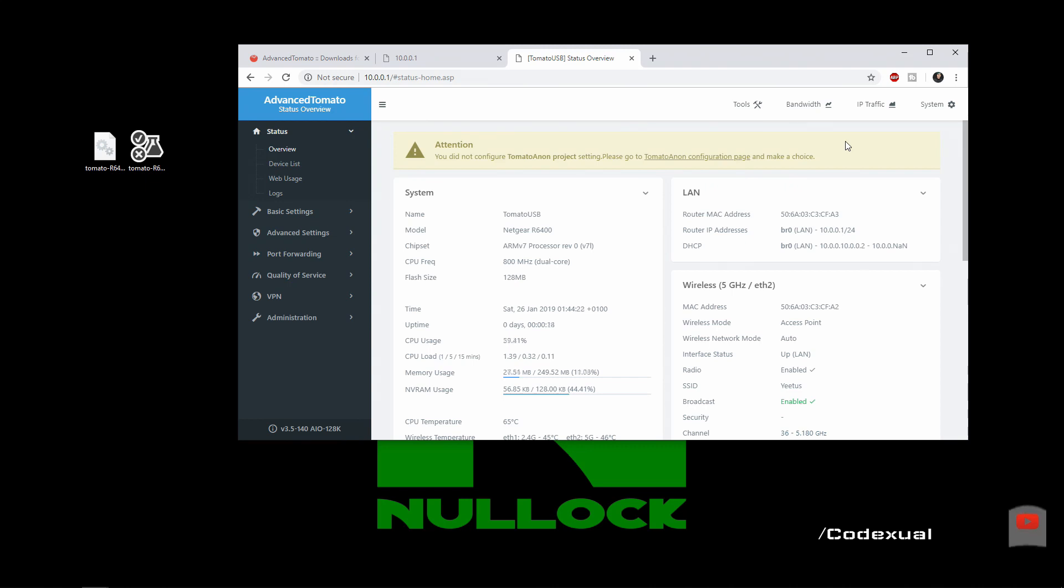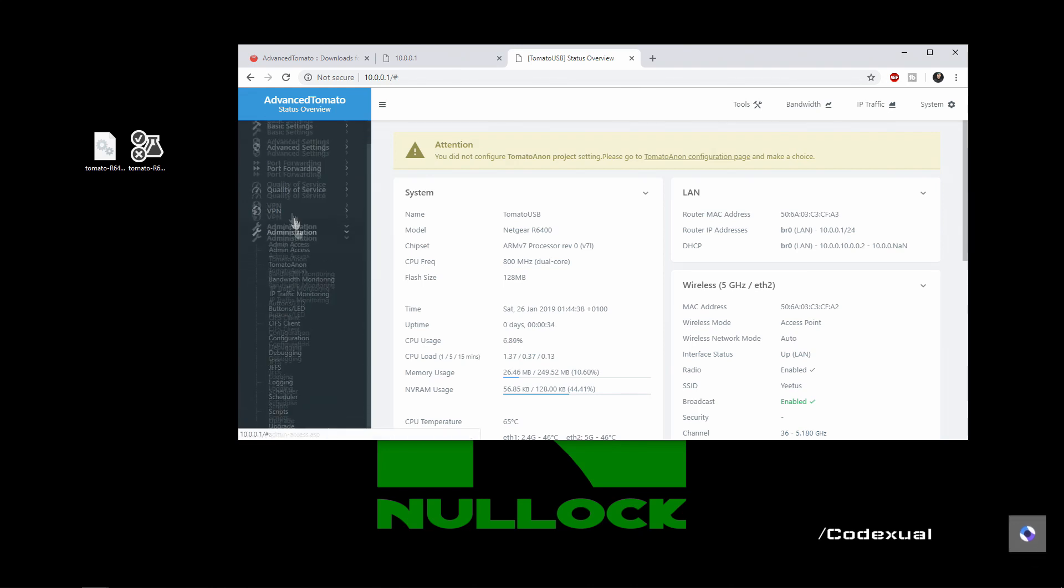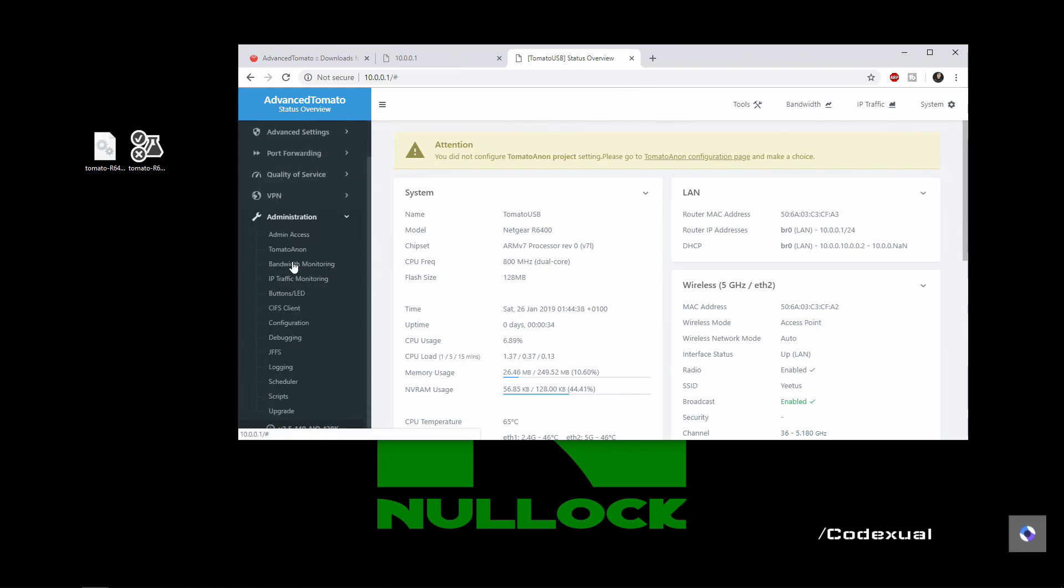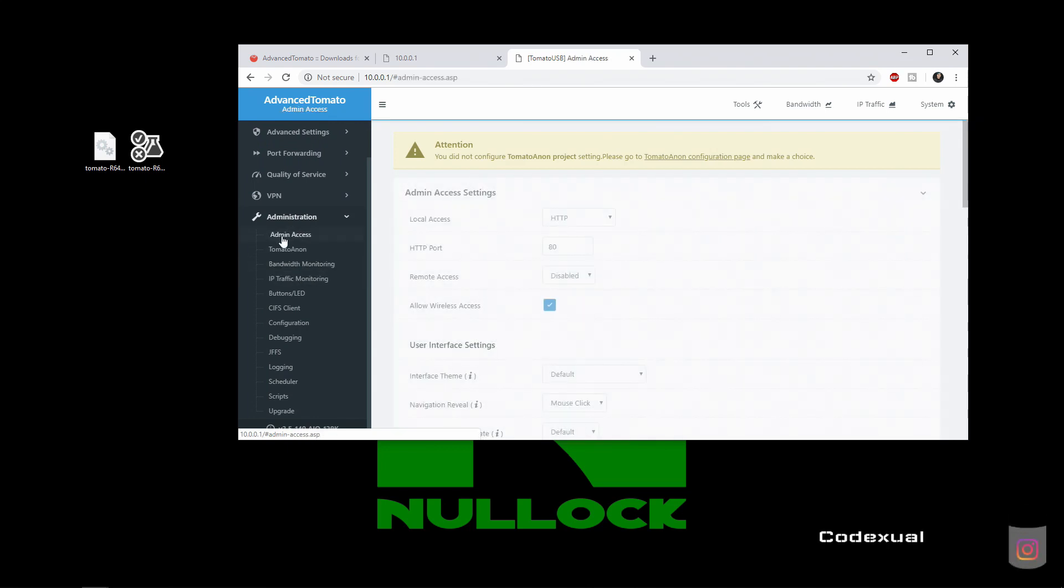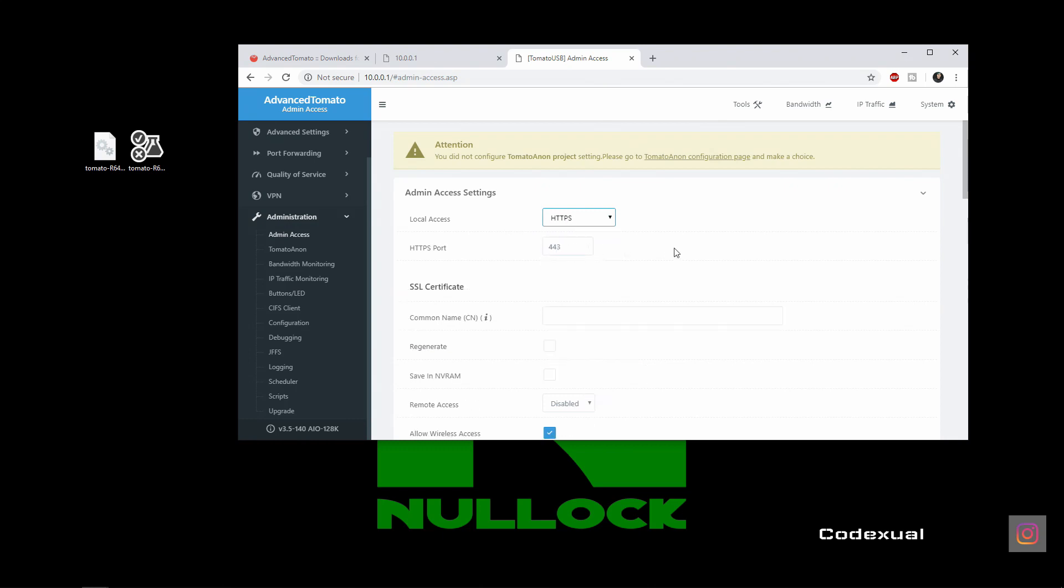All righty, so that's how you successfully install the advanced tomato software on your router. The next thing you want to do is go to administration and admin access and you're going to enable this with HTTPS.